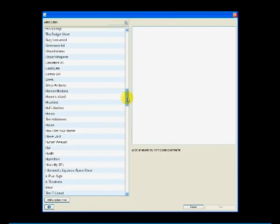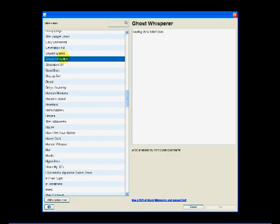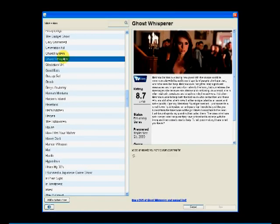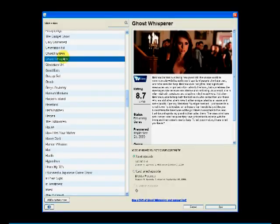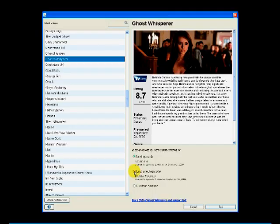And under look and feel, you want to be sure to leave show alerts when Ted encounters an error unchecked, otherwise you're going to get a lot of pop-up alerts. Everything else should be checked.